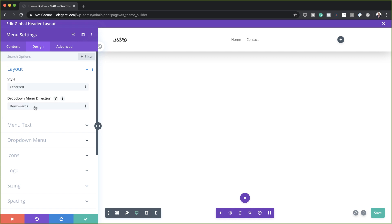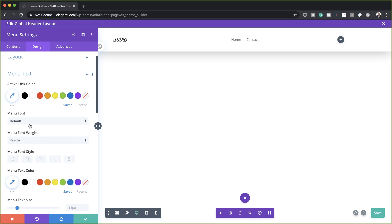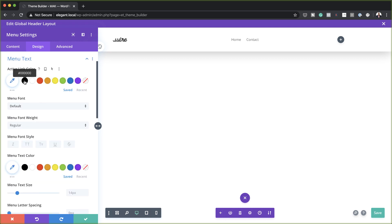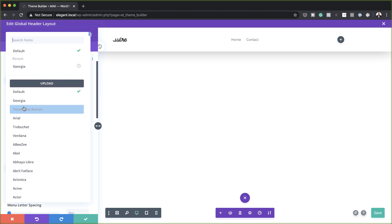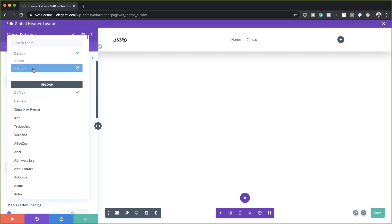On the dropdown menu direction, it needs to be set to downwards — the default should be fine here. Now let's customize our menu text. I'm going to click on Menu Text and make sure my color here is set to black, and my font is Rubik — I'll just search for it.